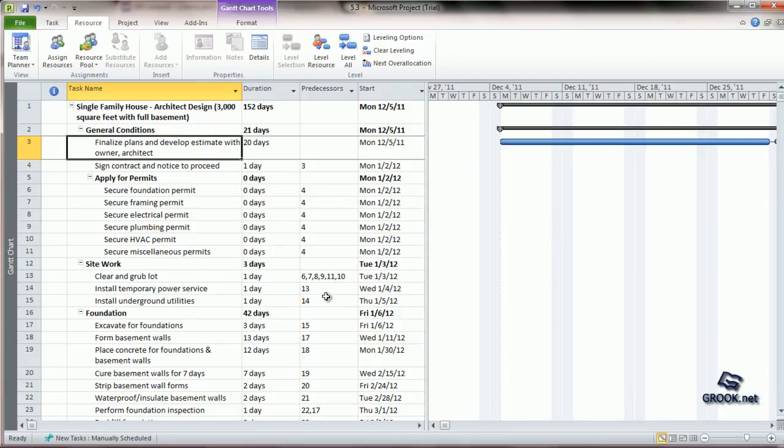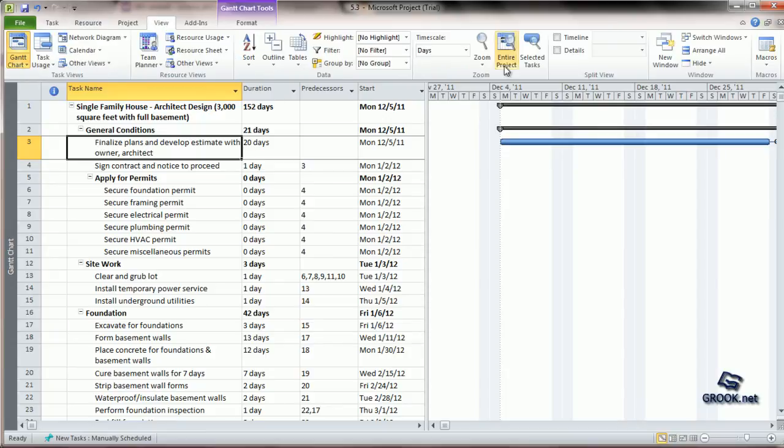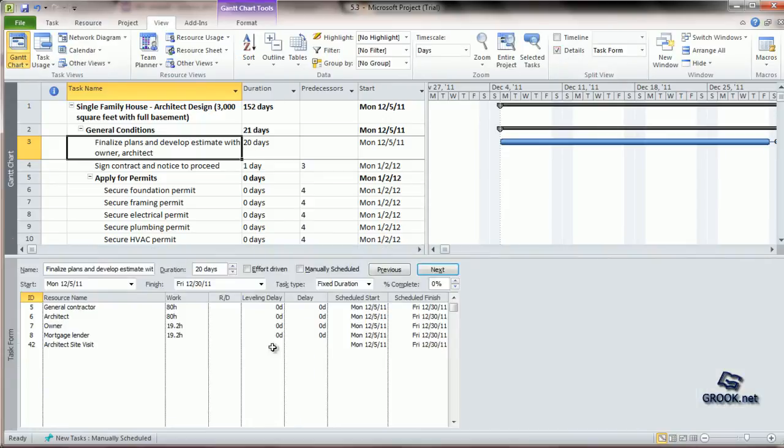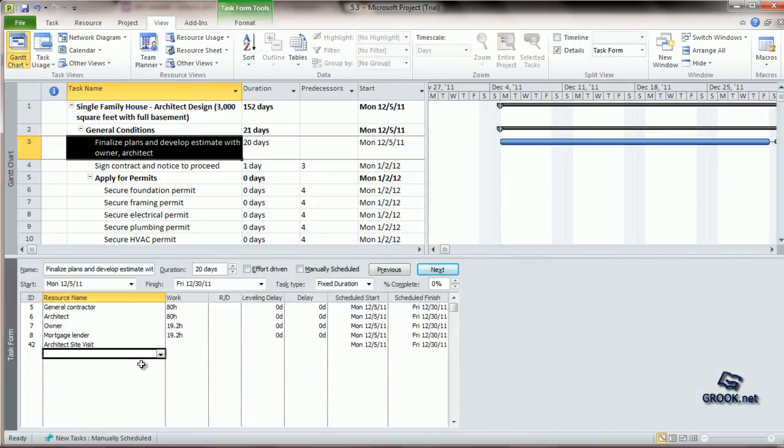And the third way is that you can go to the View tab, click Details, and add directly from the scroll down list on this side.